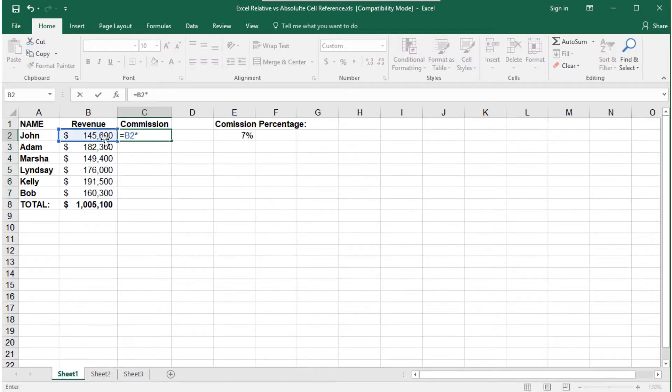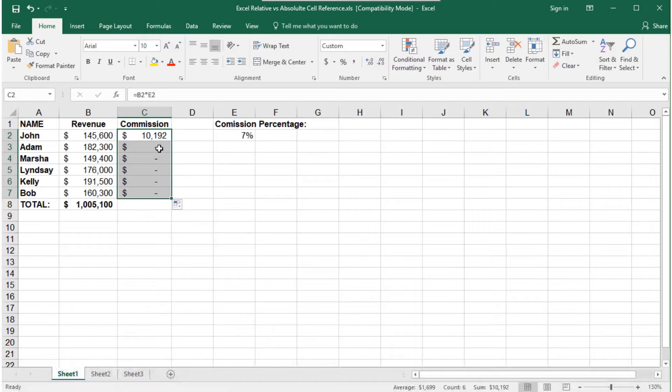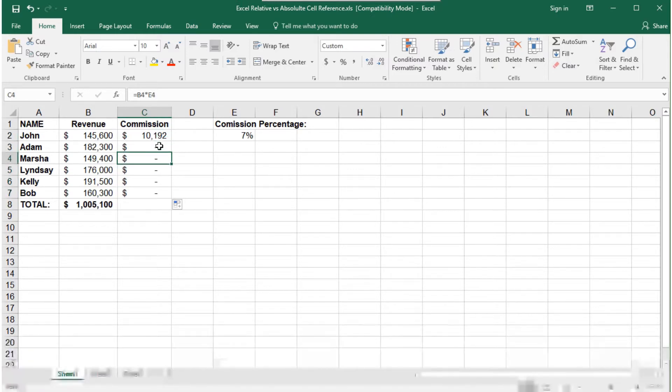the other cells will be blank because they are trying to reference cell E3, E4, etc. But there's nothing in those cells.